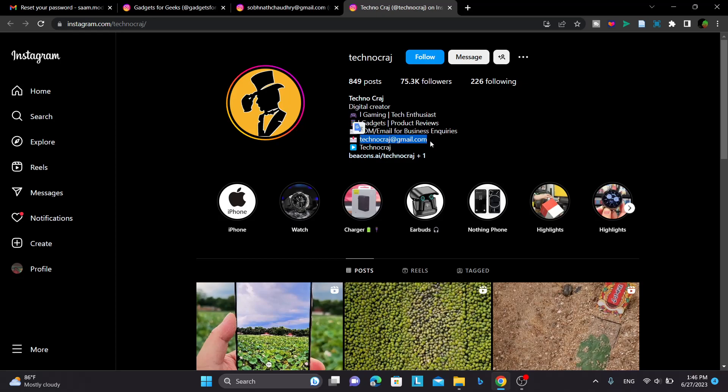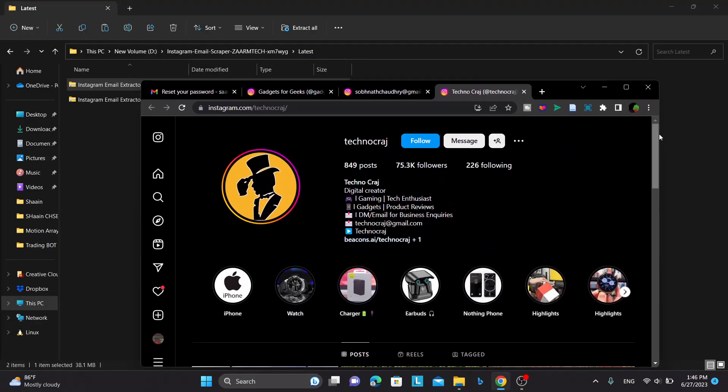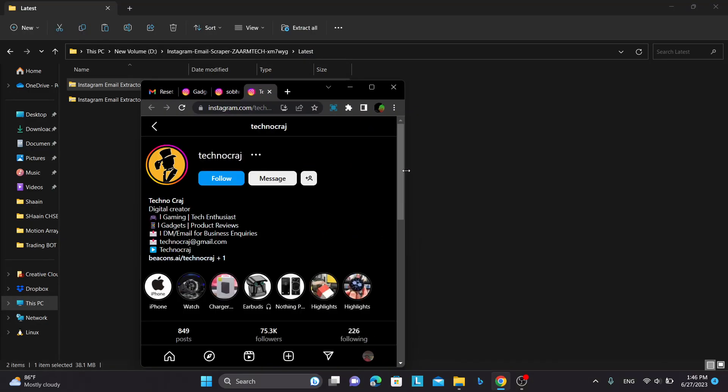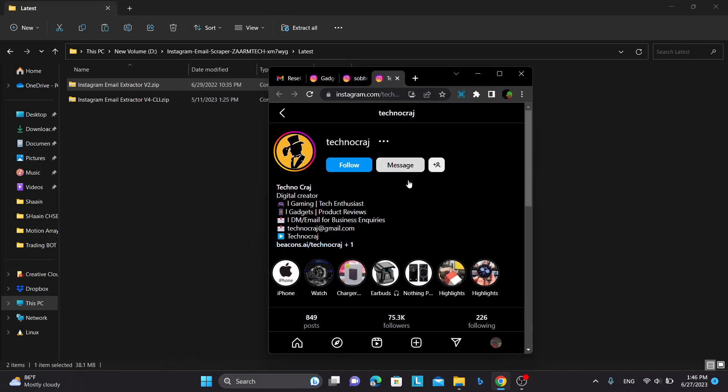So you can see in this case, there's an email in their bio itself, so version 4 will extract this email. But what version 2 uses is it uses the mobile version and there will be one button called email if you login to Instagram on mobile. So what version 2 does is that it will extract the email from that button.